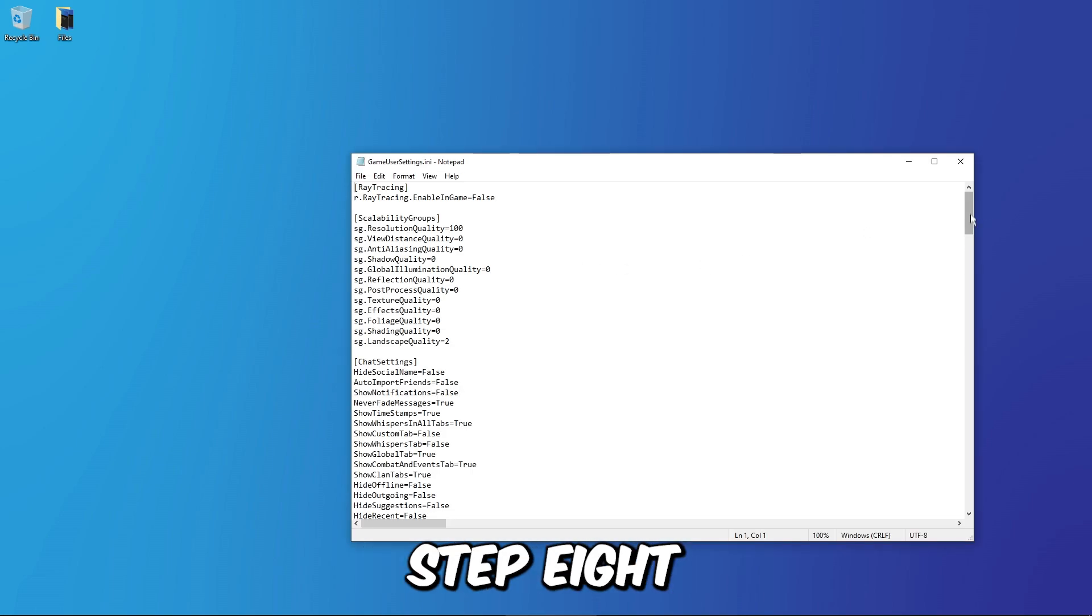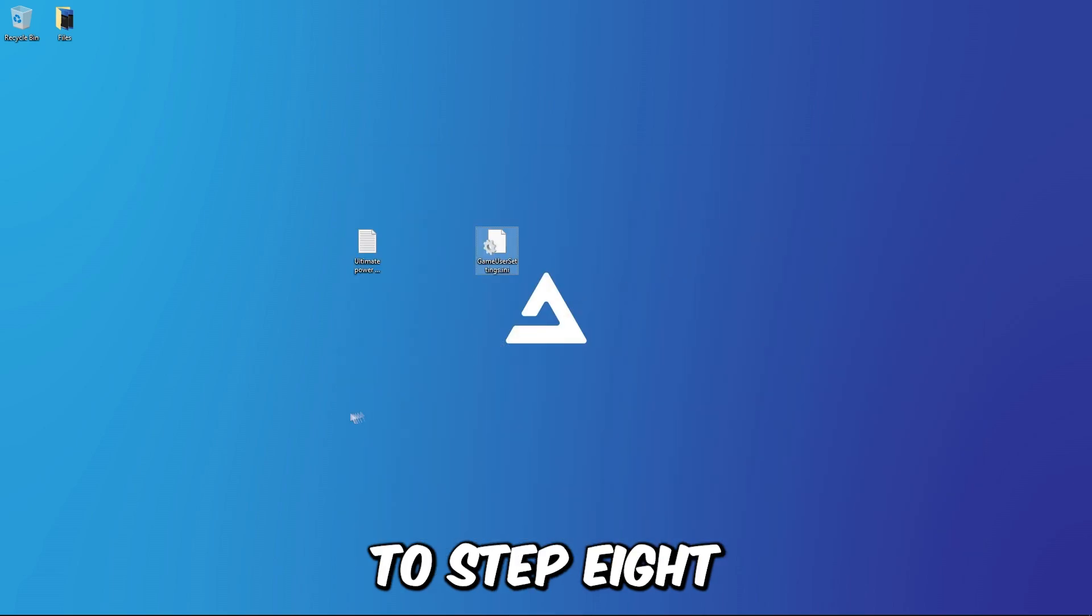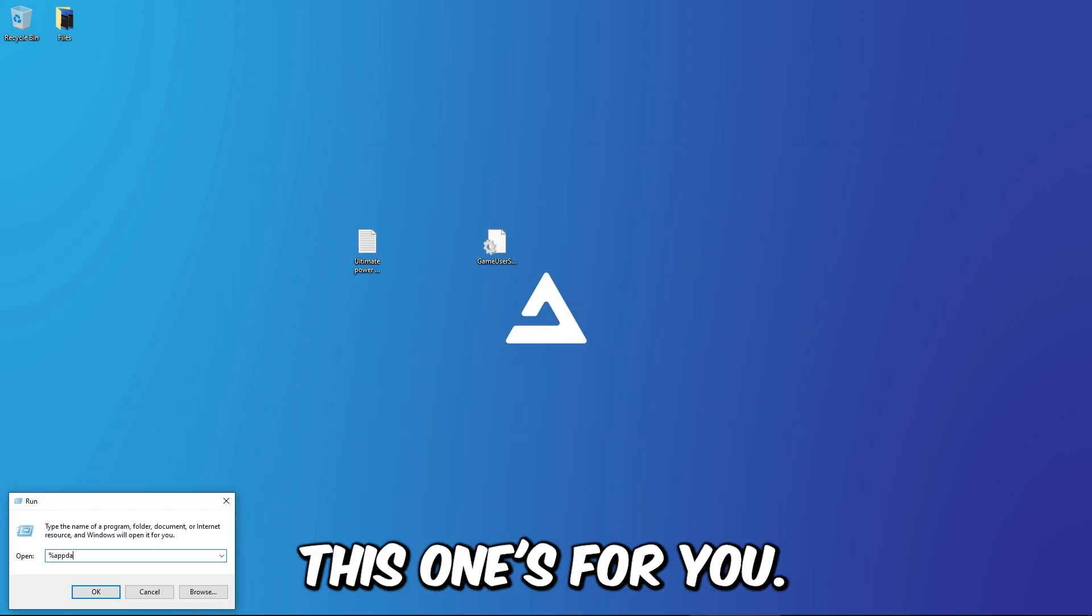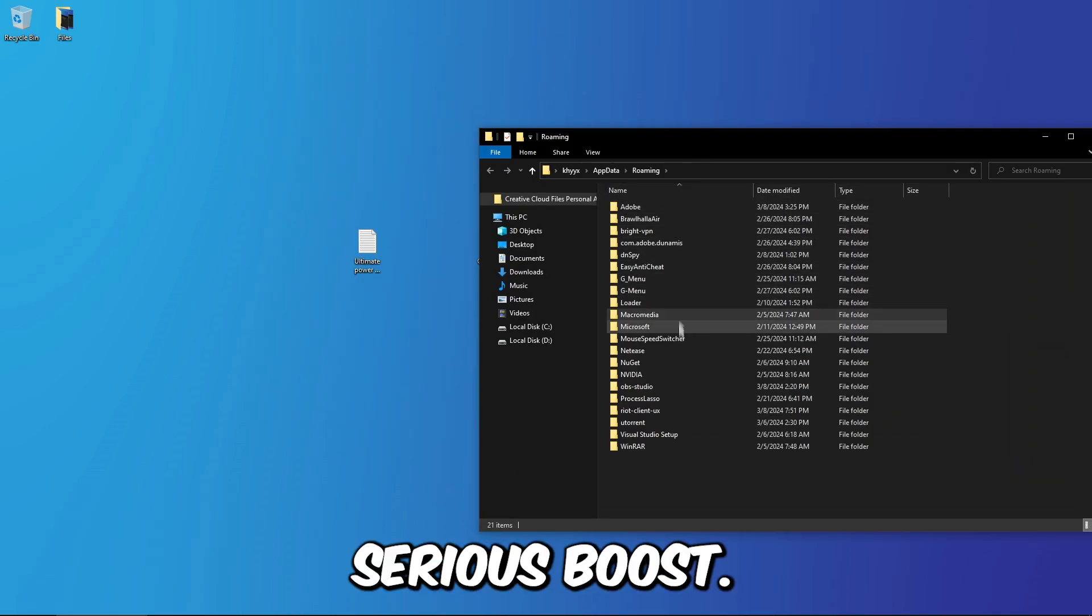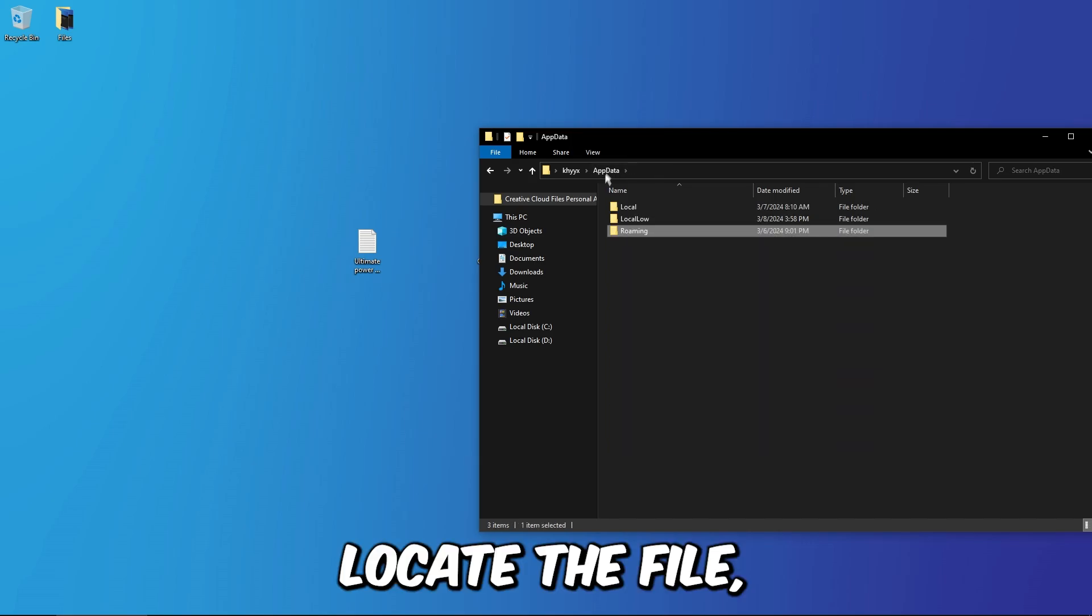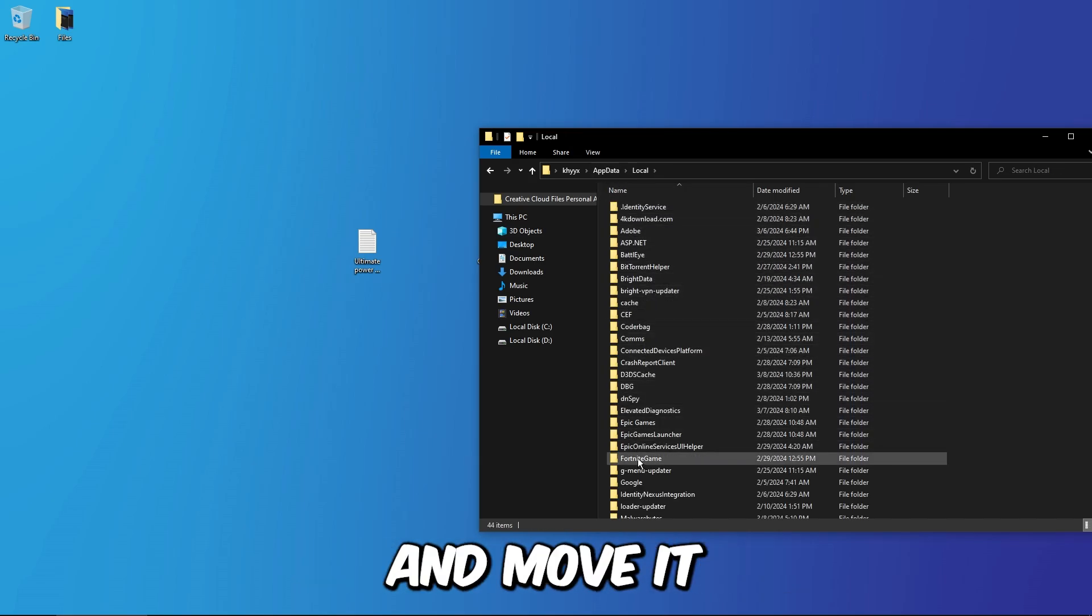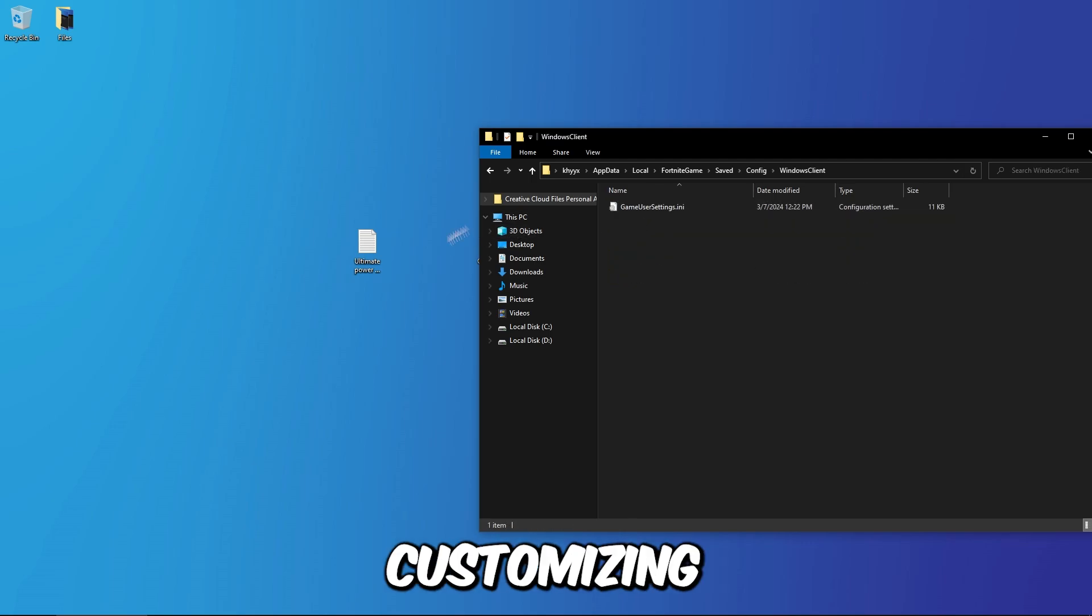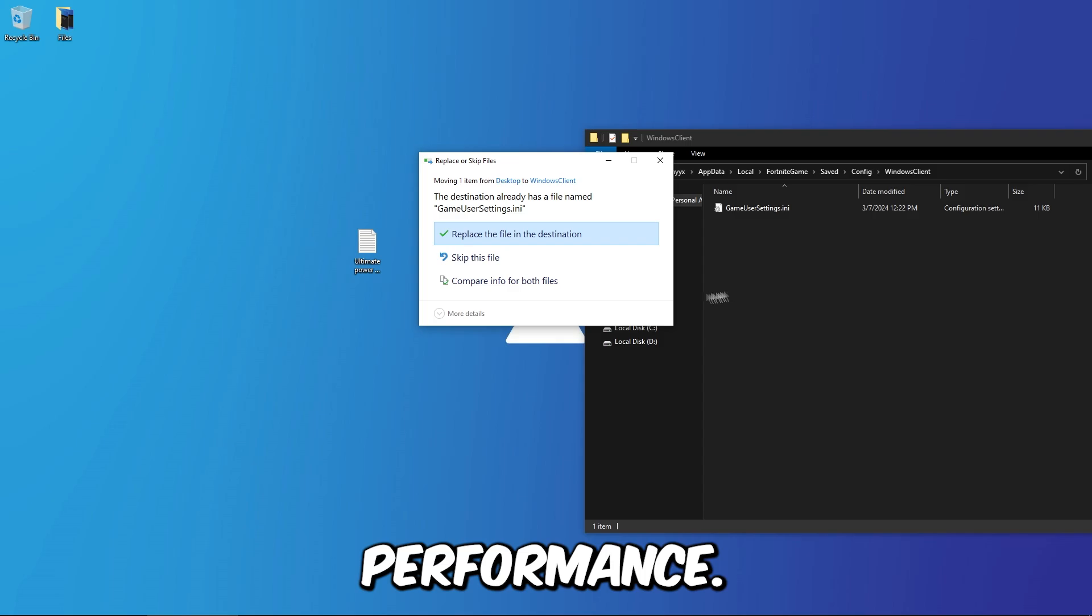Step 8: Optimize Fortnite settings file. Fortnite enthusiasts, this one's for you. Dive into the game's user settings file and give your FPS a serious boost. Locate the file, we'll guide you, tweak the settings, and move it to the Fortnite config folder. It's like customizing your gaming experience for maximum performance.